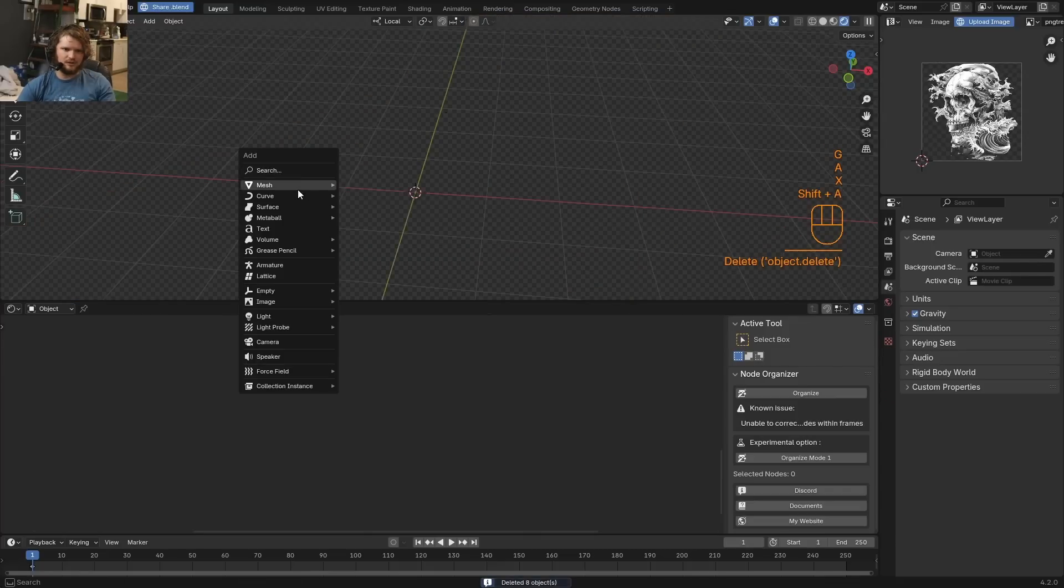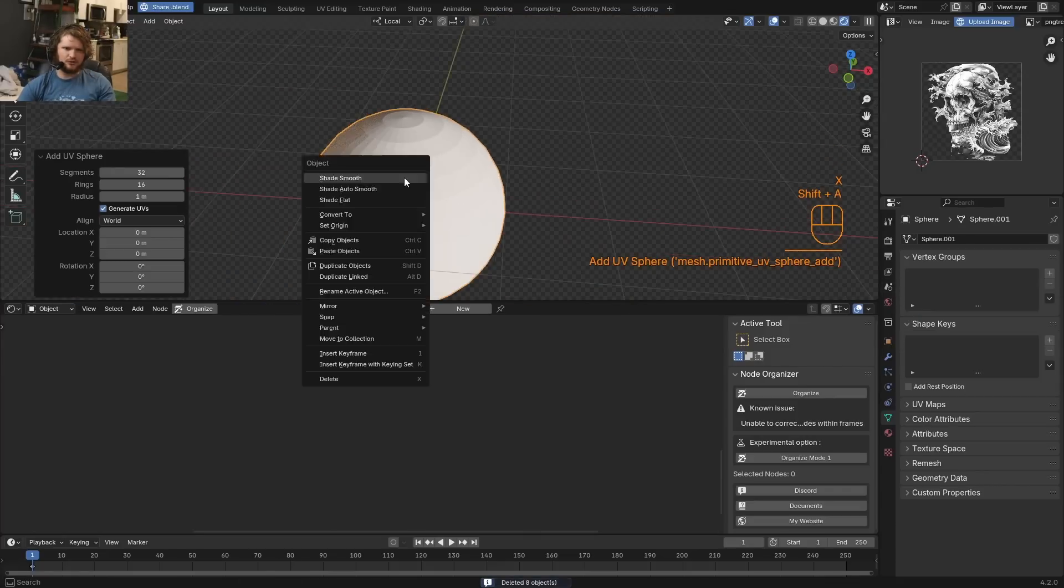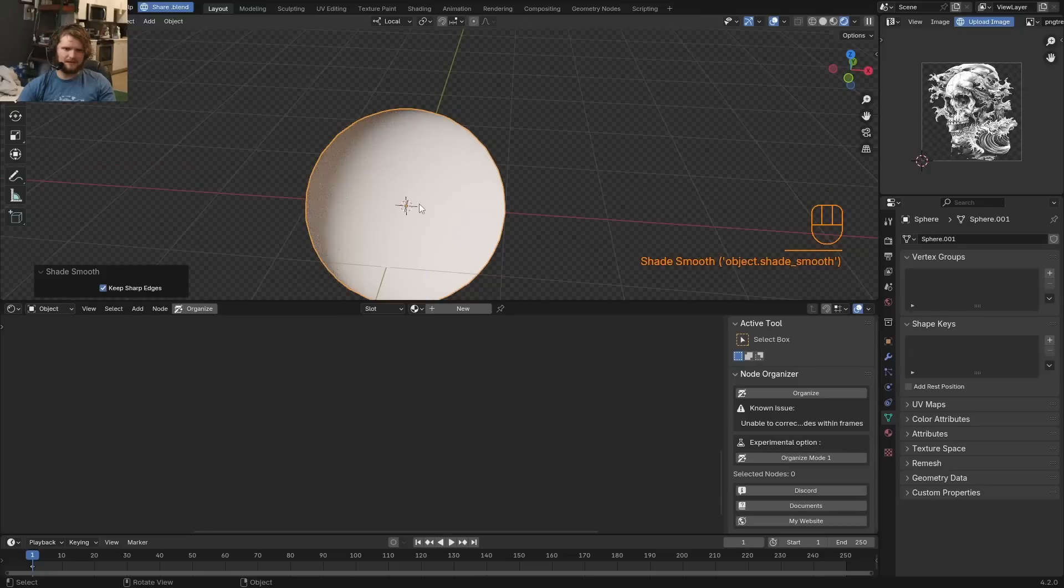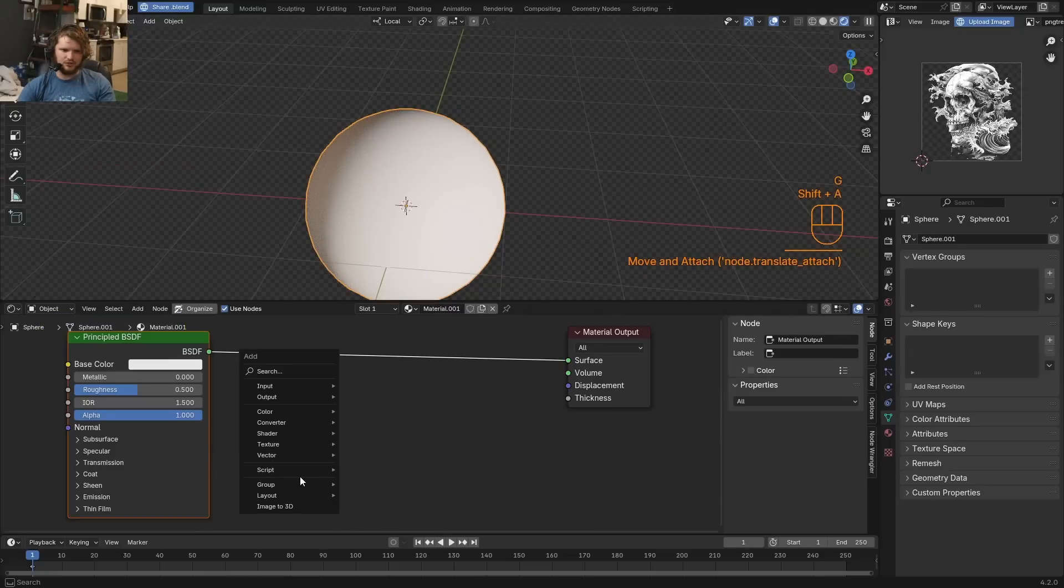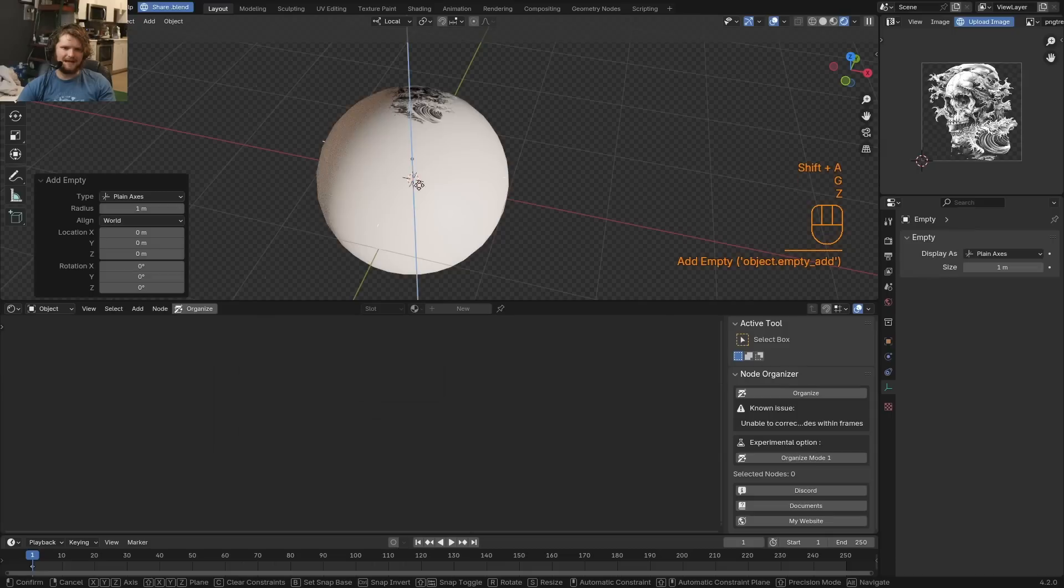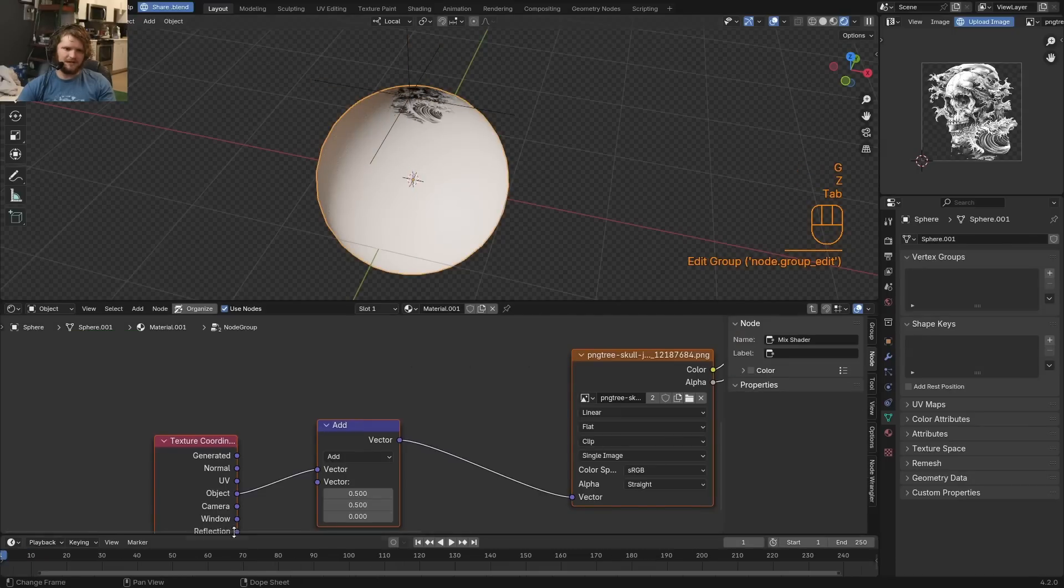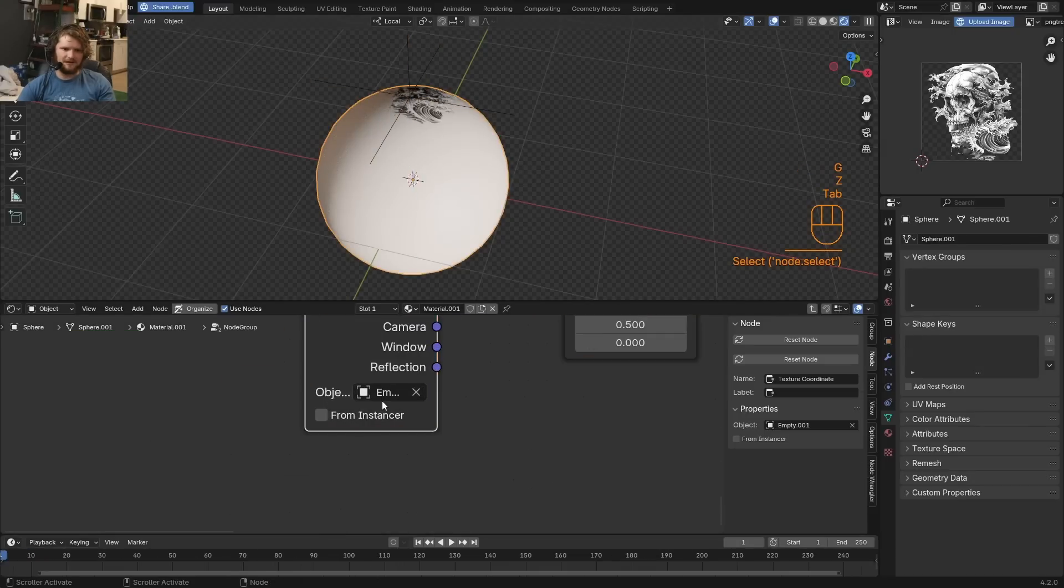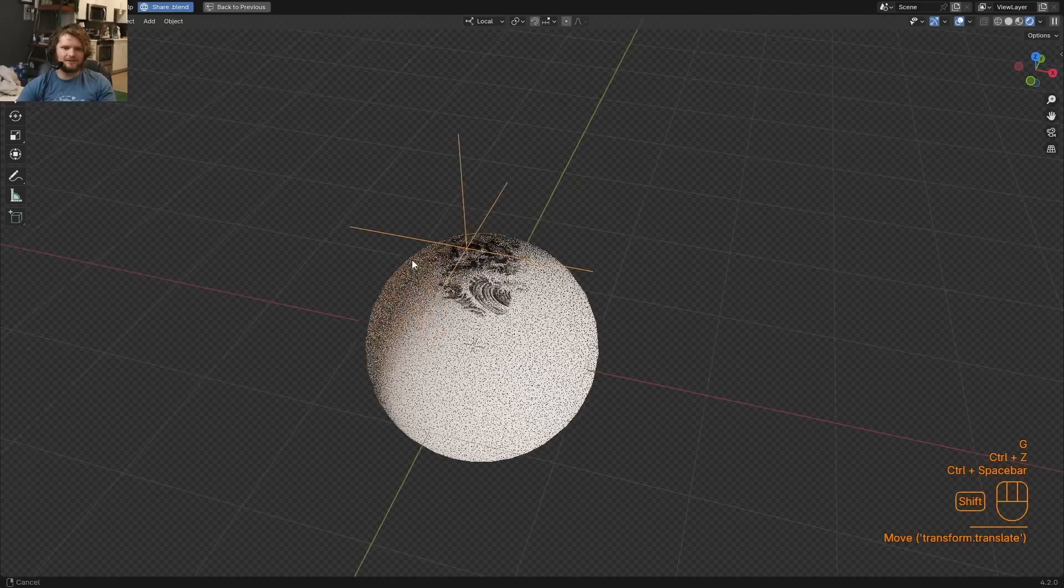And now let me show you an issue we still run into. So assume we're doing the same setup but now on a spherical surface. I'm going to bring in my group, what did I call it, node group, yeah, and bring back our empty as our coordinate system. So make sure to update what object this is using.